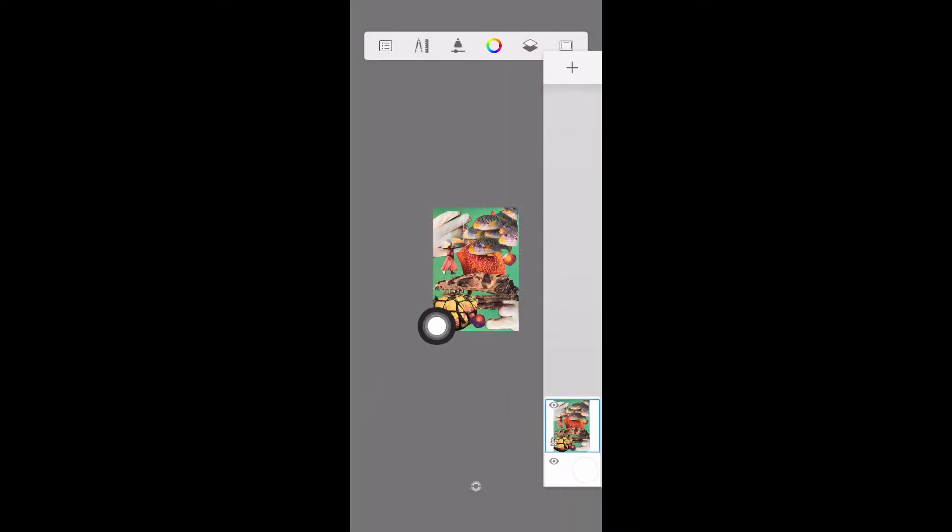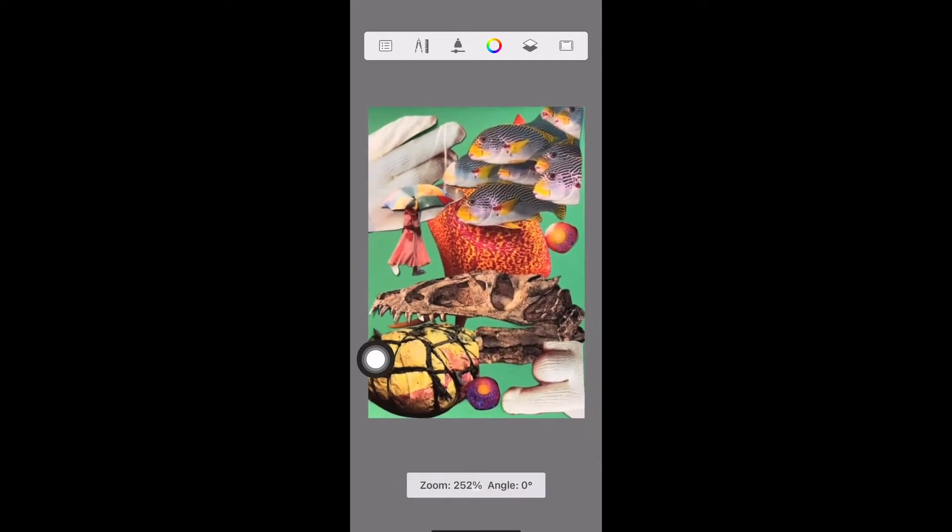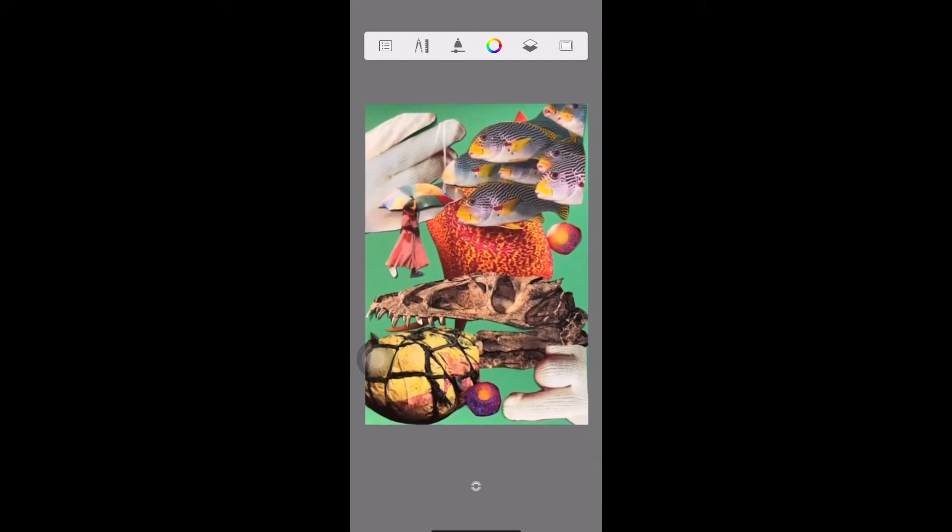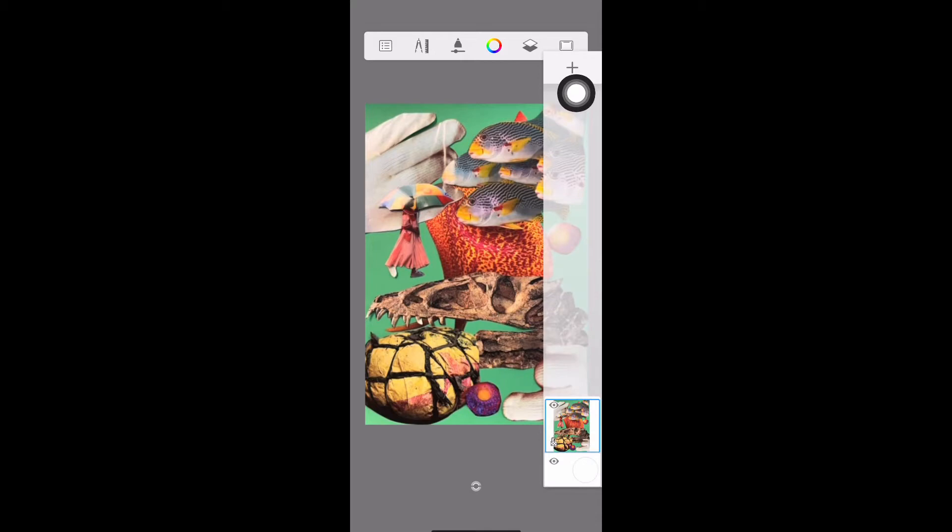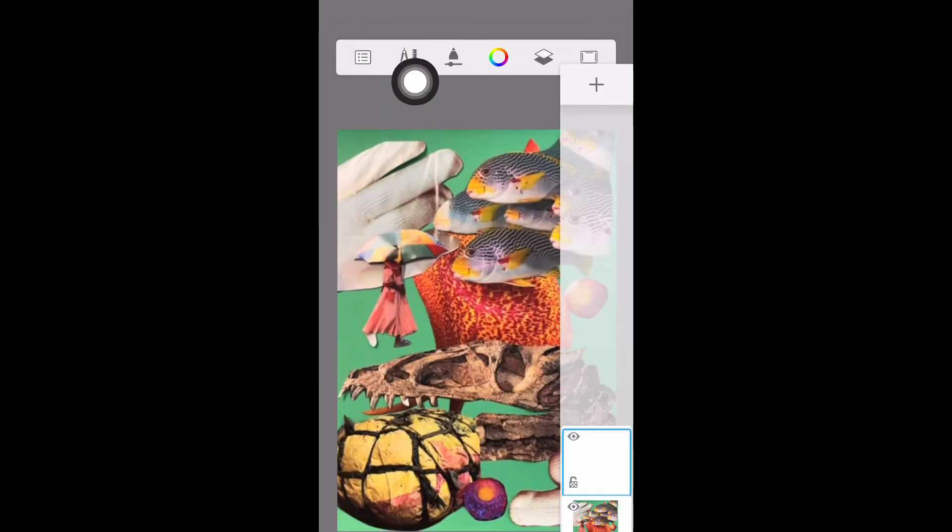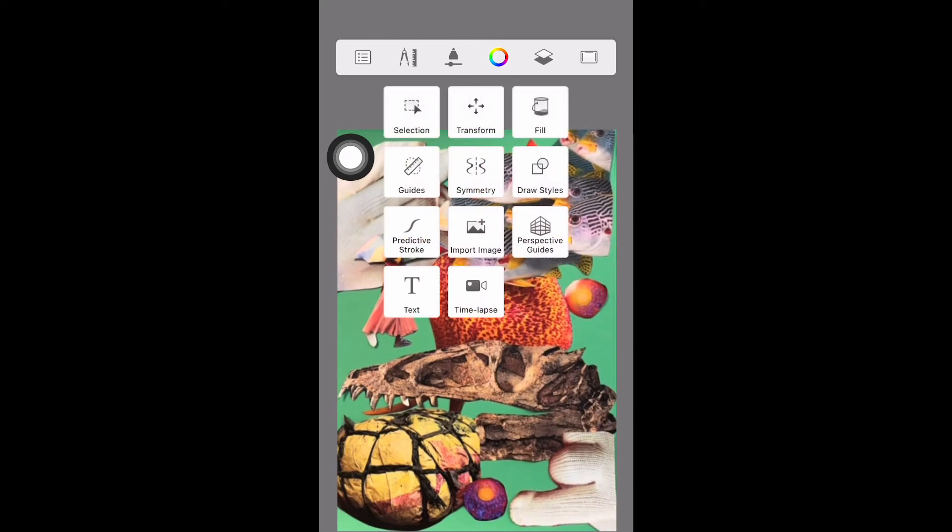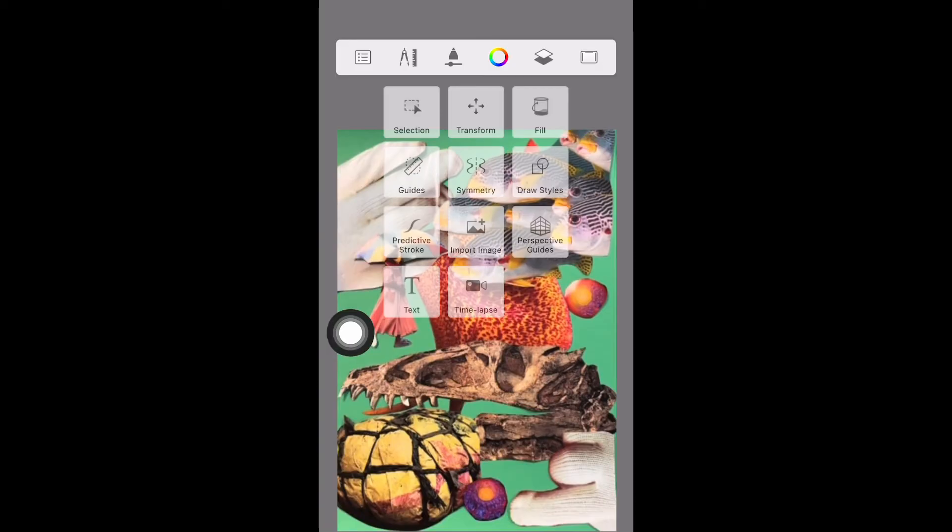Down the right hand side here you can see where your layers are. So just now I am working on my first layer. If I tap this here and the plus button, I then create another layer every time I press the plus button.